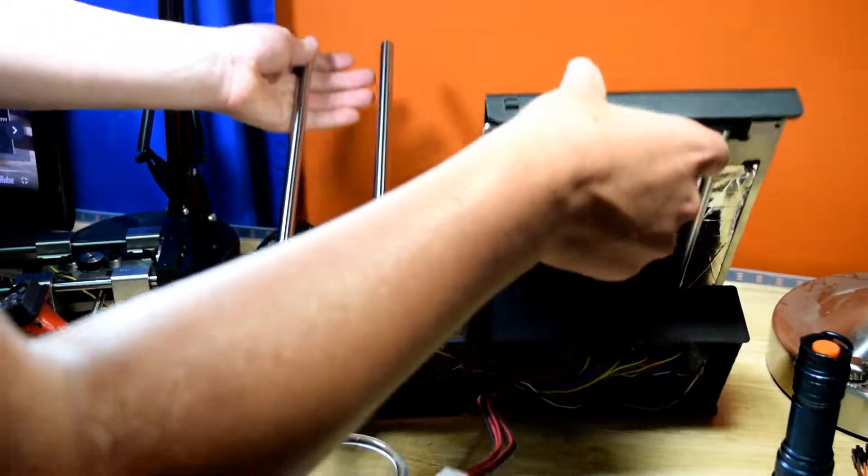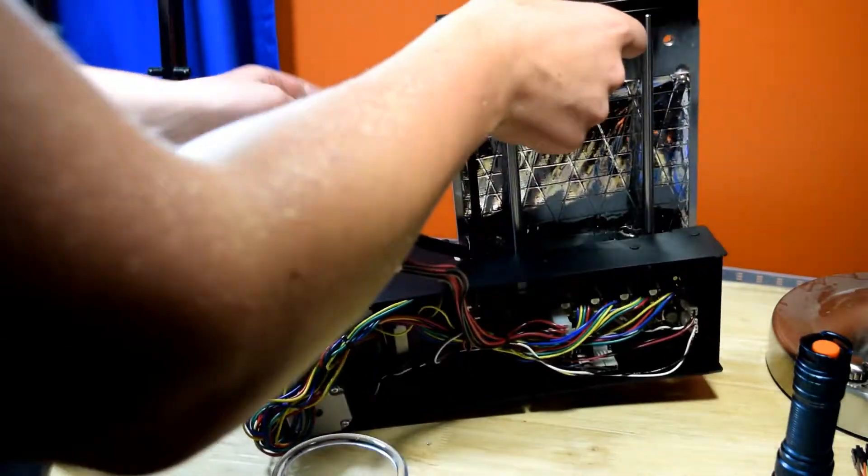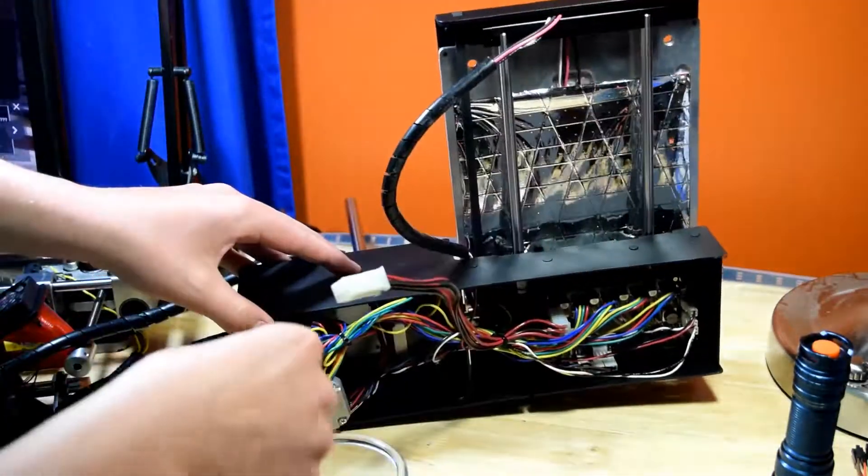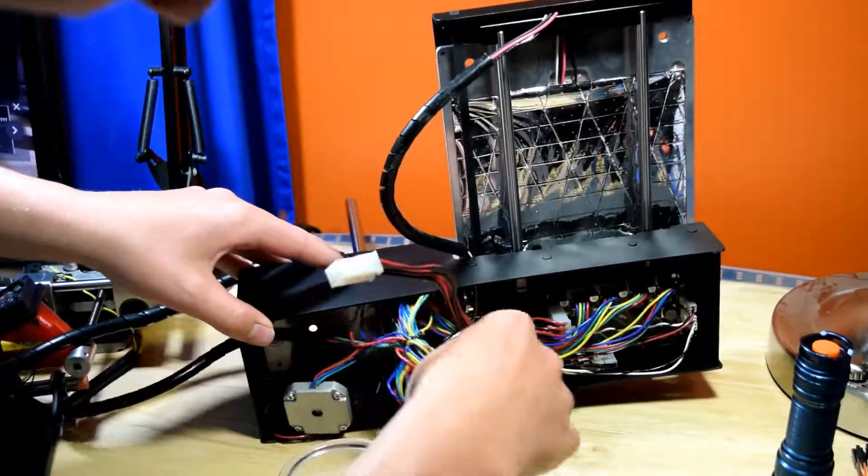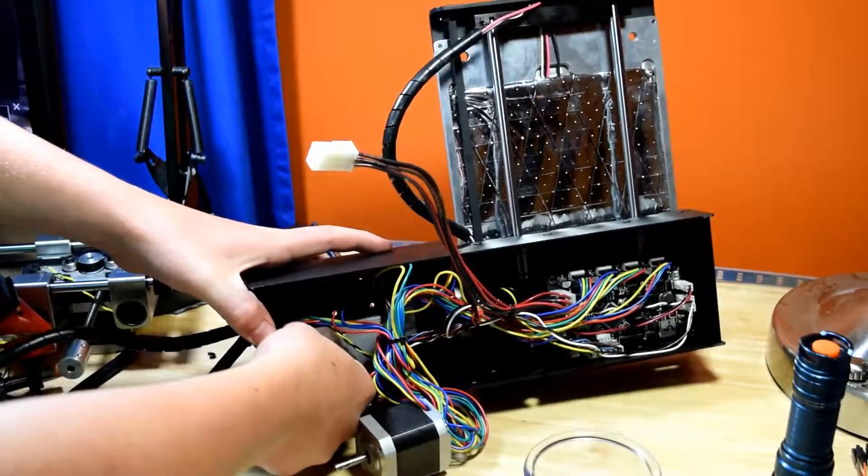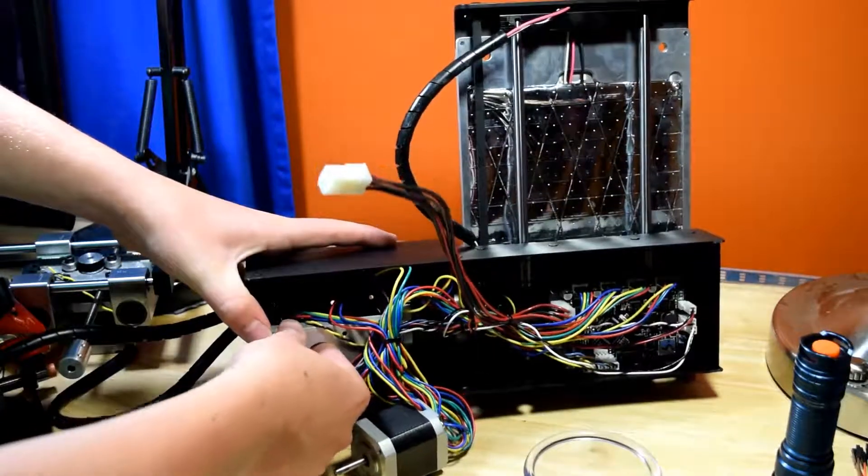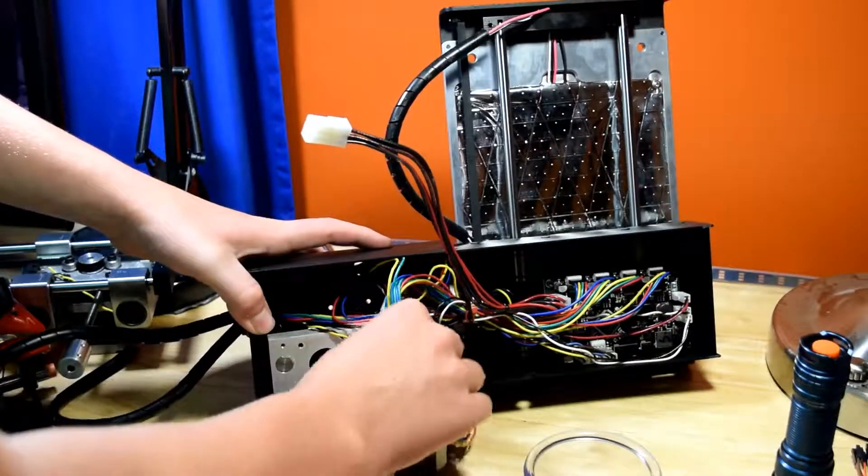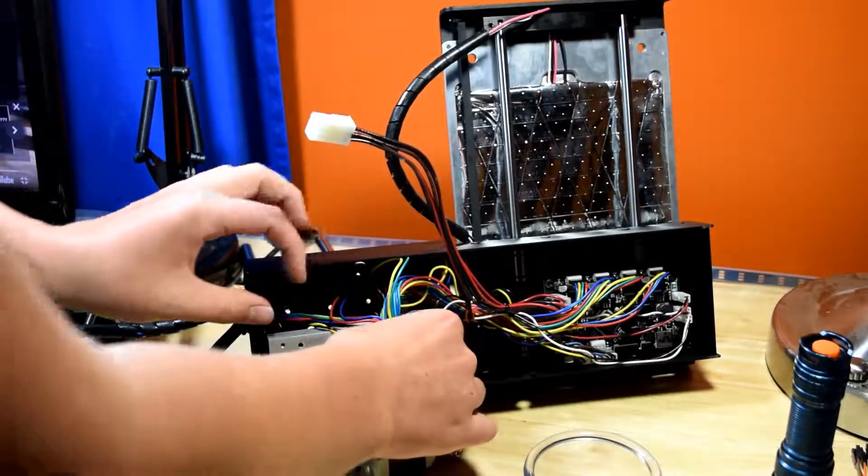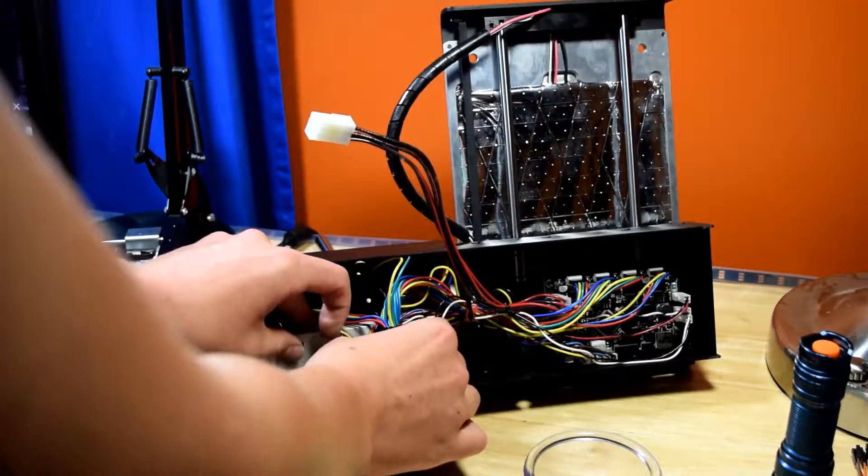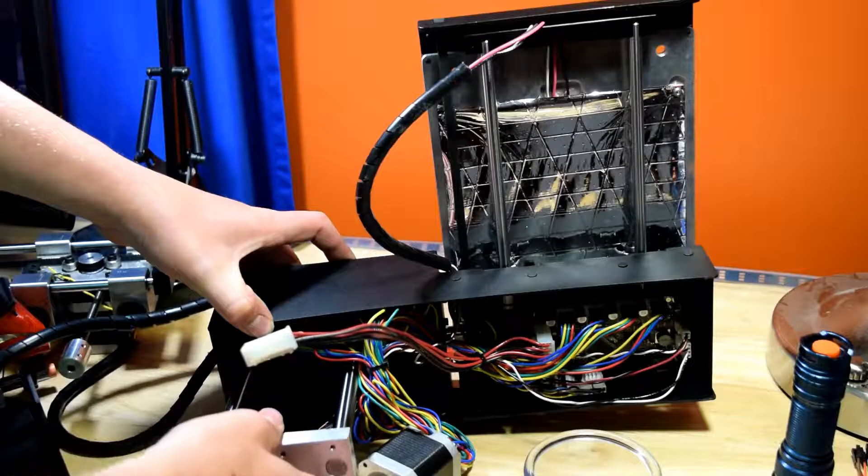But the more challenging part was the rat's nest of wires in the base. This is because I got my printer before Printrbot really started getting good wire lengths.